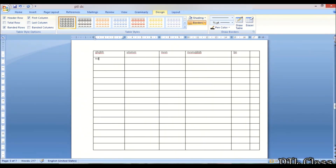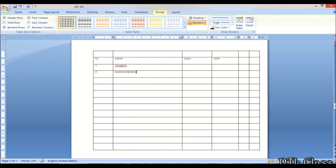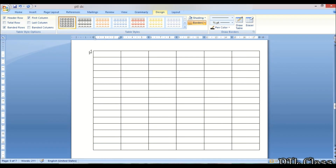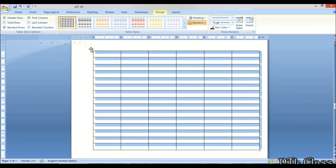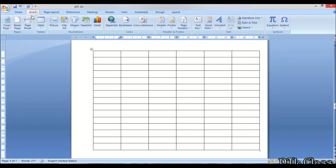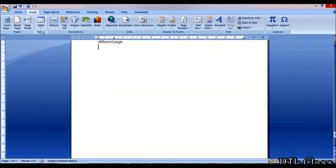For example, if you want to add a name, you will need to adjust the column to the table. This is auto-fit to content. If you want to add the Excel spreadsheet content, this is auto-fit to content.